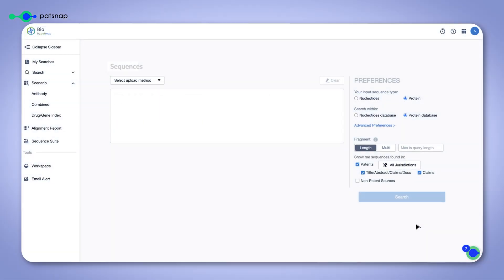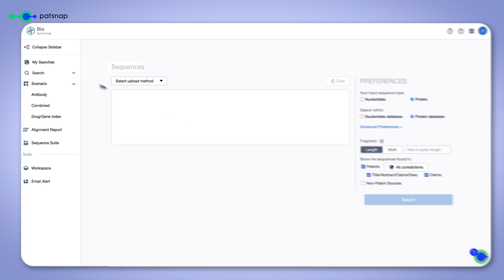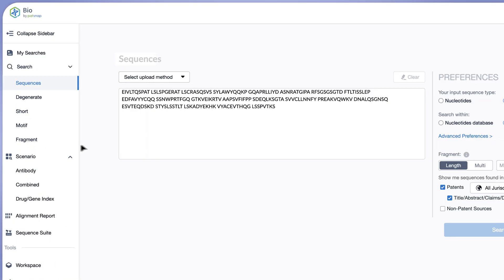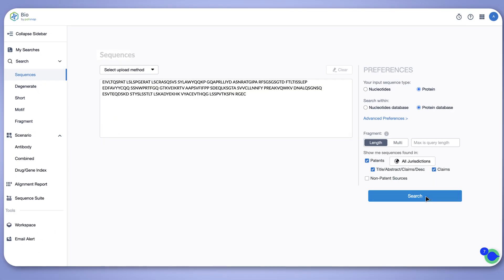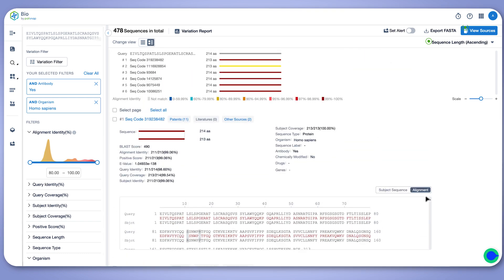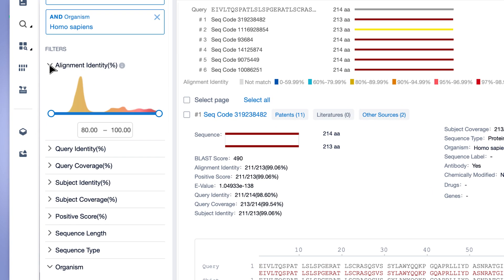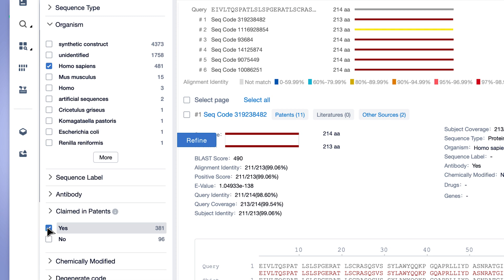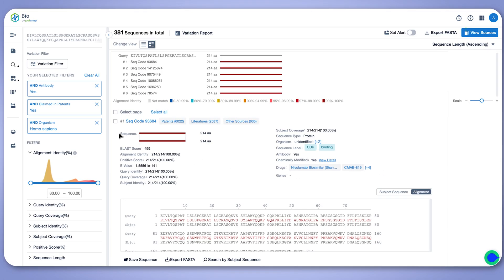With Patsnap Bio, choose from an array of search-specific algorithms, input your nucleotide or protein sequence, fine-tune your results, and seamlessly transition to patent and non-patent sources in just a few clicks.